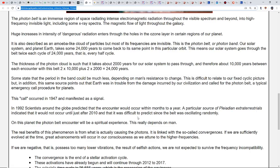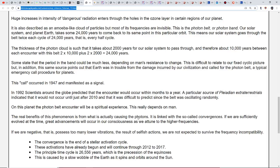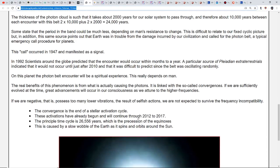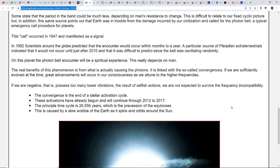A particular source of Pleiadian extraterrestrials indicated it wouldn't occur till after 2010, and that it was difficult to predict since the belt was oscillating randomly. On this planet, the photon belt encounter will be a spiritual experience. The real benefits are from what is actually causing the photons. If we are sufficiently evolved at the time, great advancements will occur in our consciousness. If we possess too many lower vibrations from selfish or fear-based actions, we are not expected to survive the frequency incompatibility.